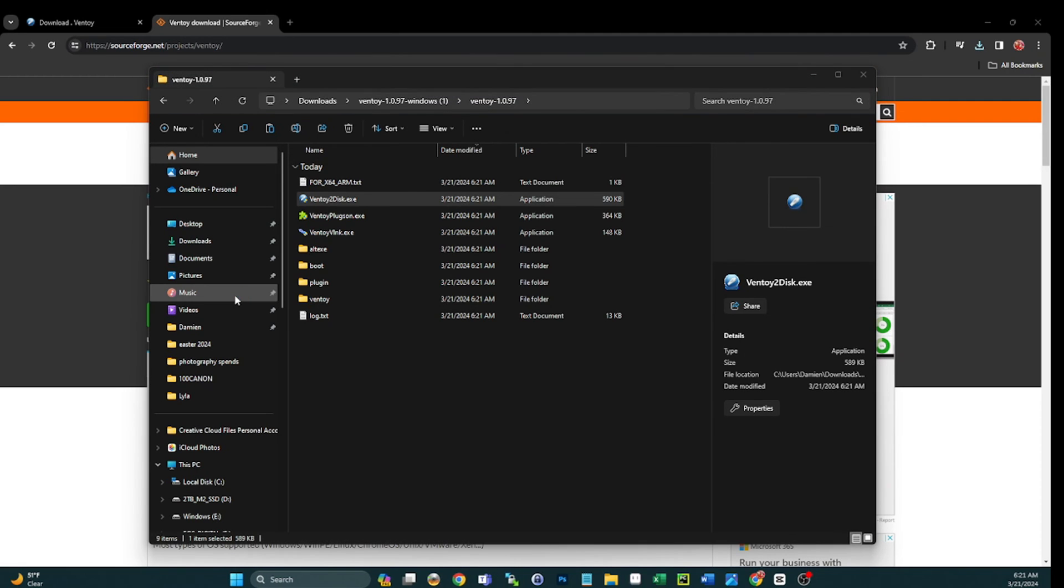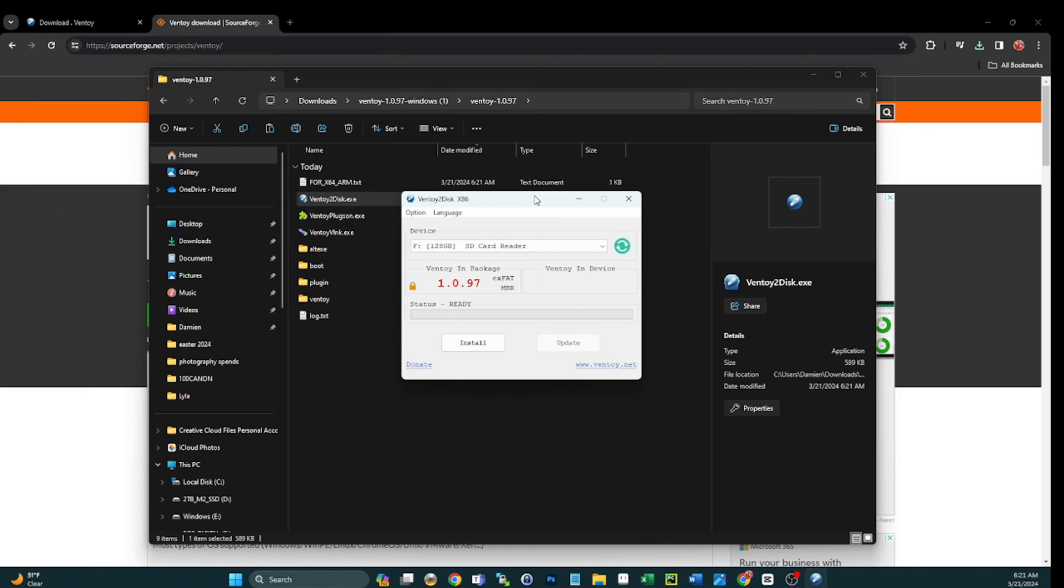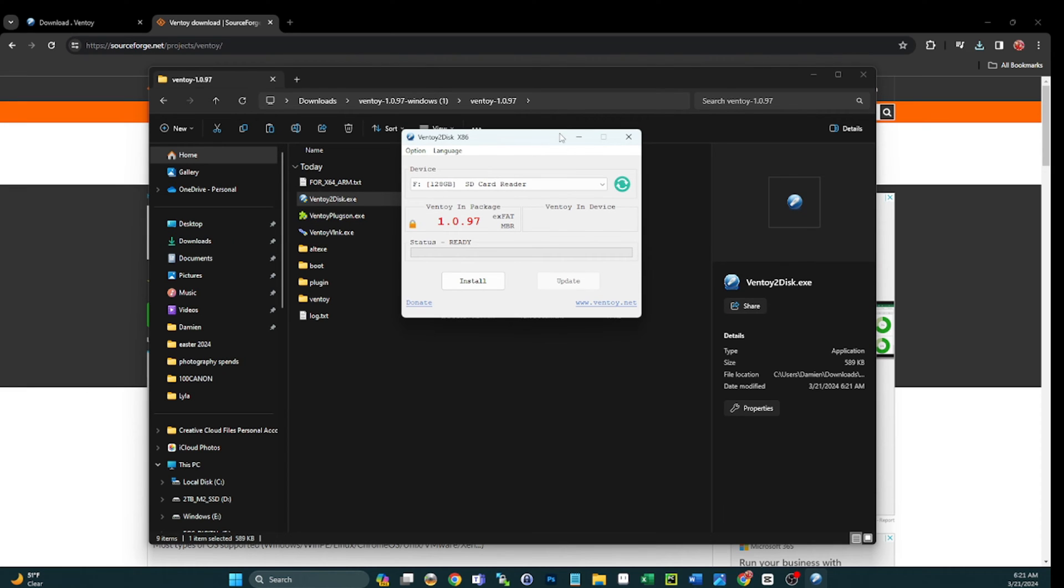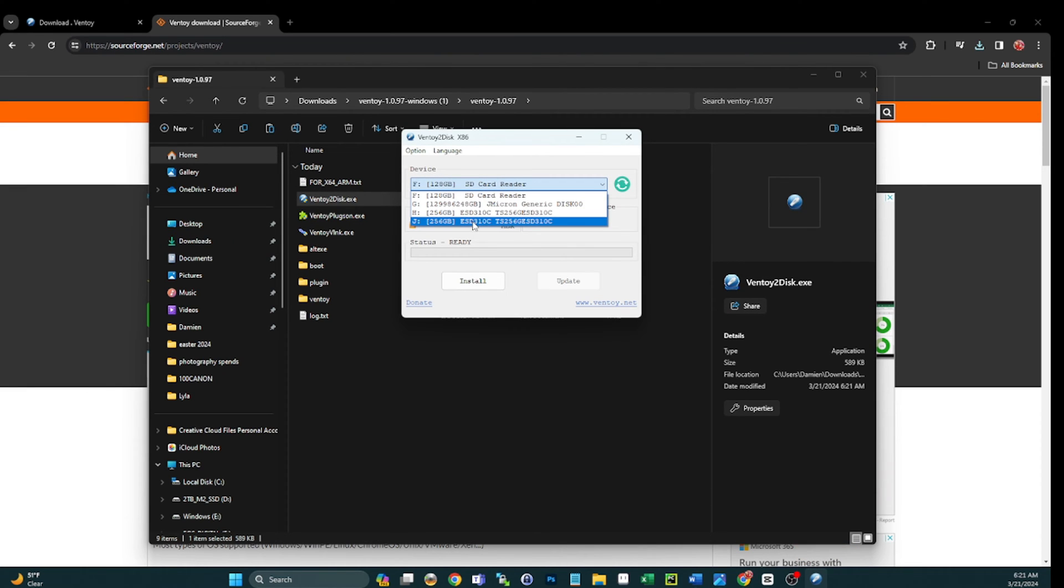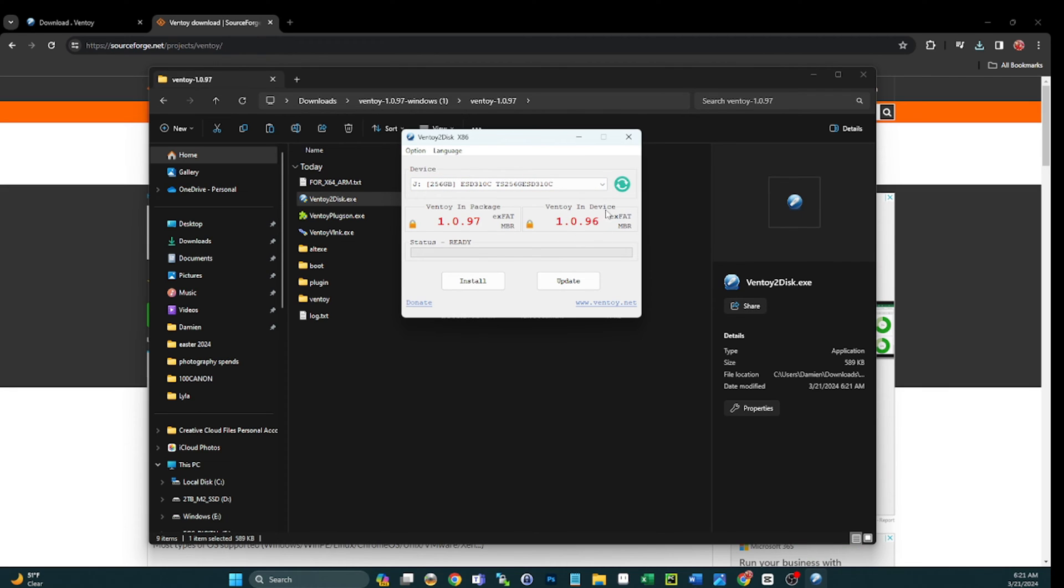Let's go ahead and double-click that to open it. We will accept the UAC prompt and then we will bring this guy over on the screen where you can see him. And now if I select my J drive again, that's the one we just installed 1.0.96 on.